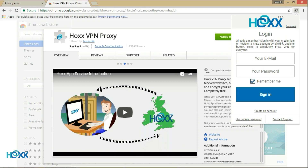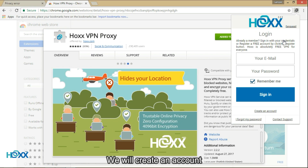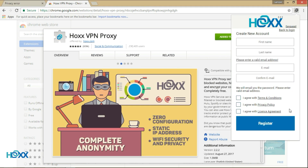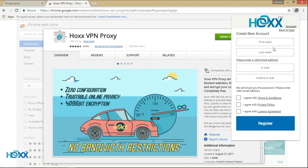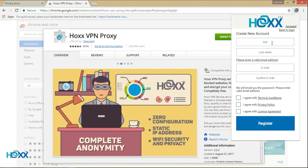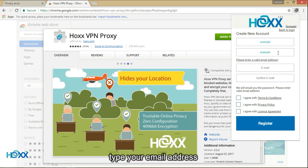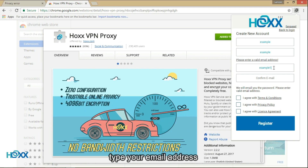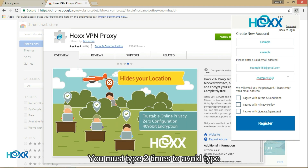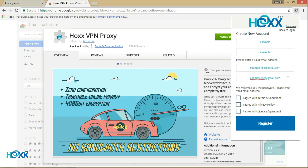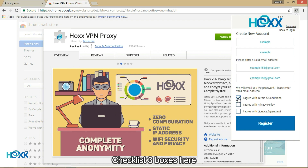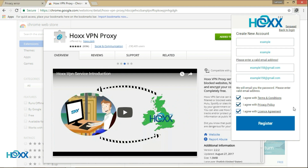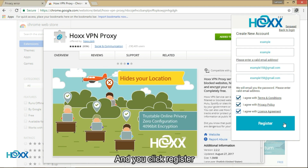So now we will create an account. Click Create an Account. Type your name, then type your email address. You must type it two times to avoid typos. Checklist the three boxes here, and then click Register.